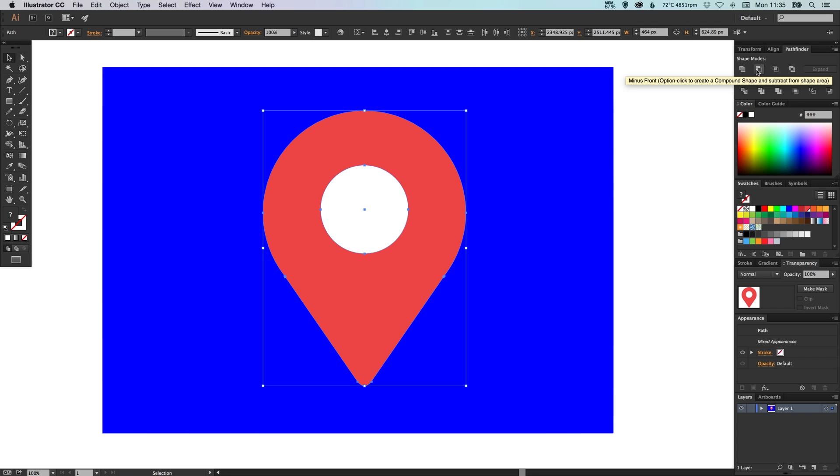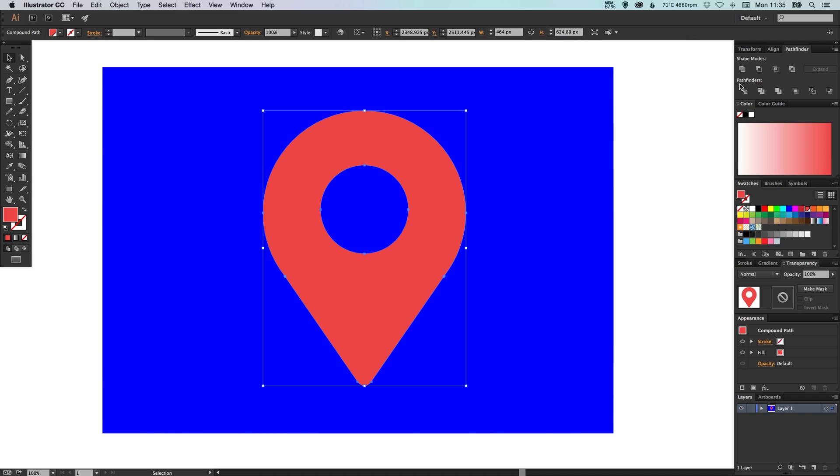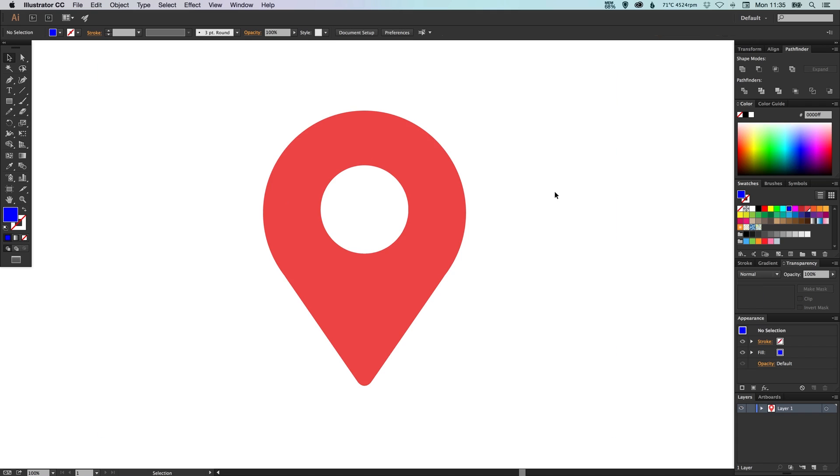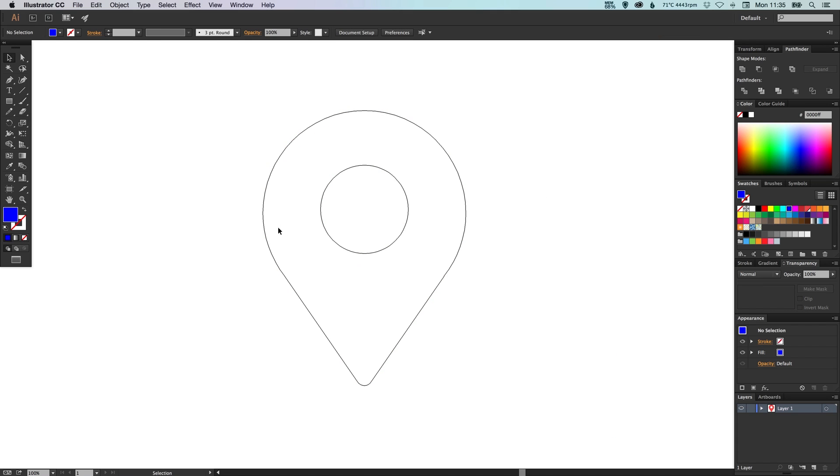And what it will do is it will subtract this white shape from the orange shape. So let me click that and show you how it works. There you go. Now we can see through that and we can see whatever's behind it.